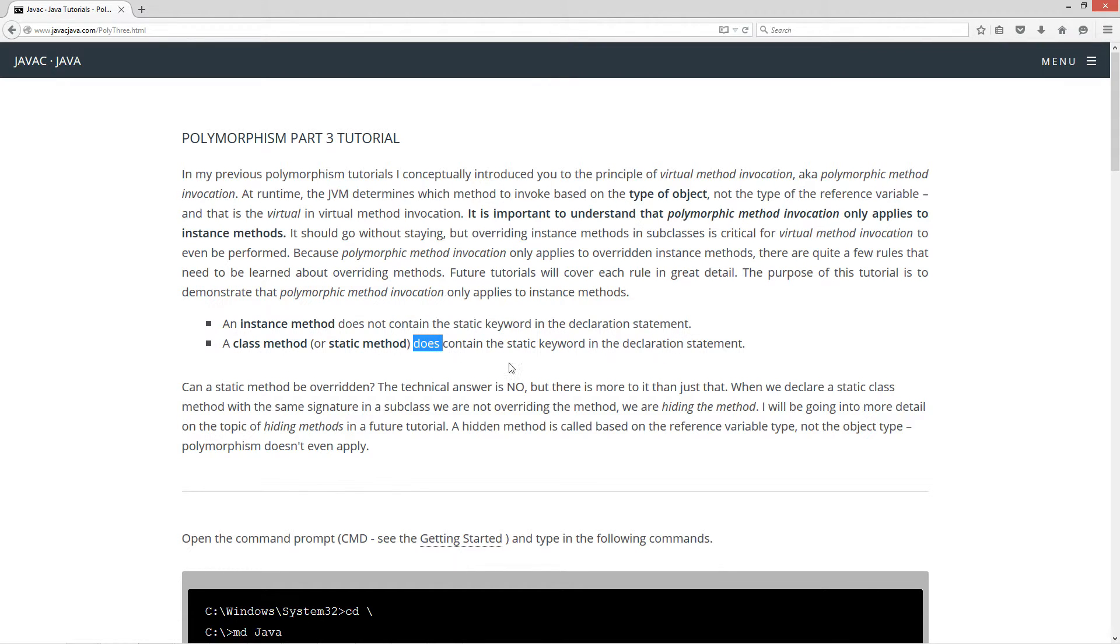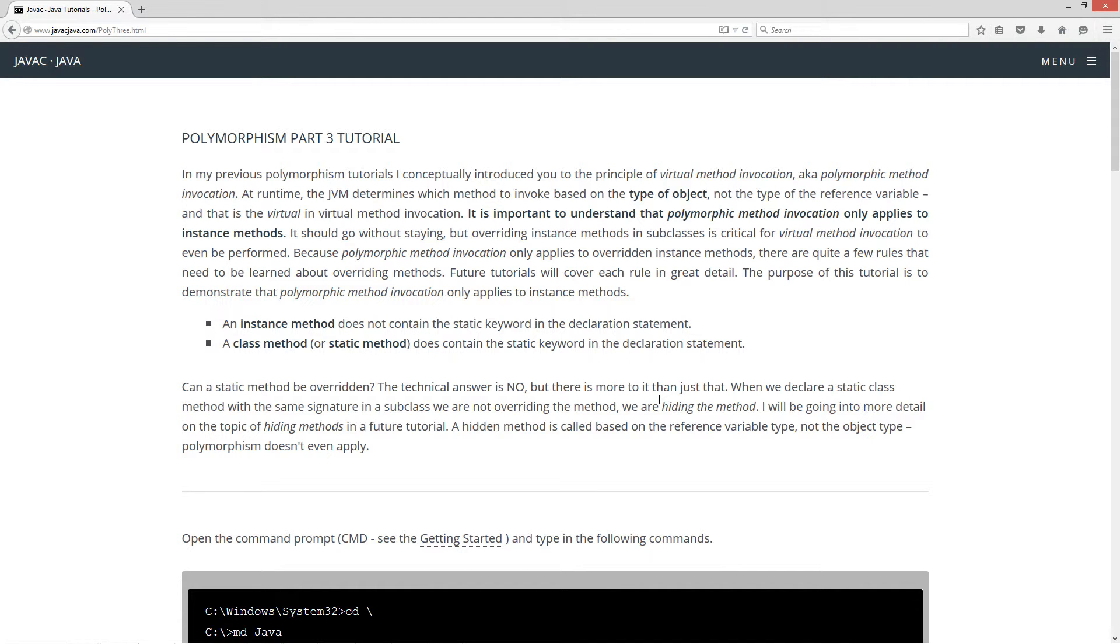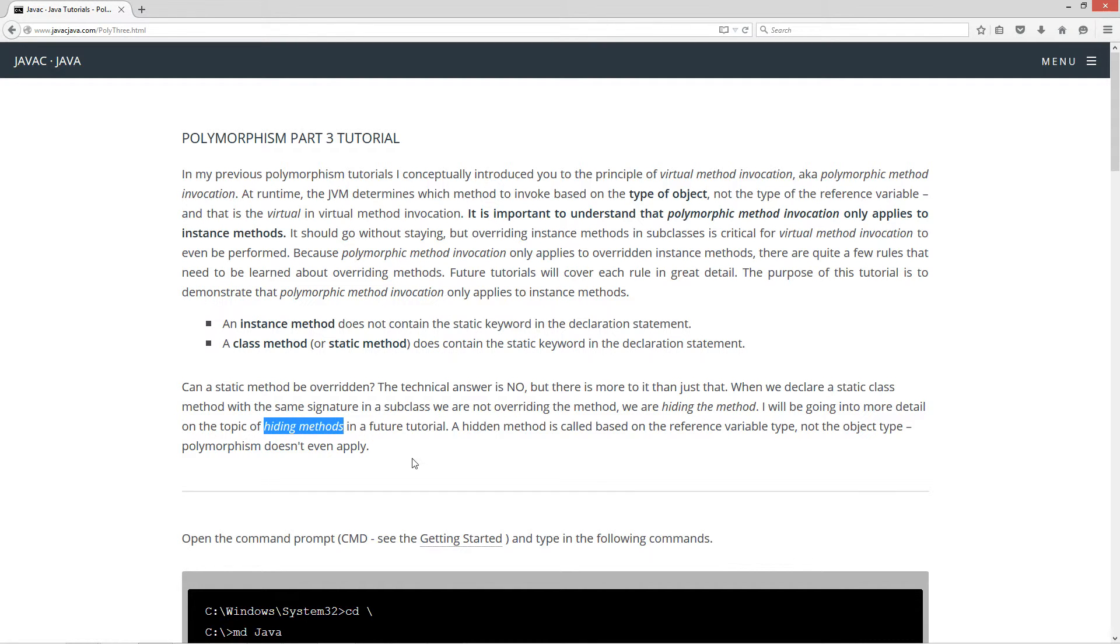Can a static method be overridden? Well, the technical answer is no, but there is more to it than just that. When we declare a static class method with the same signature in a subclass, we are not overriding the method, we are hiding the method. I will be going into more detail on the topic of hiding methods in a future tutorial.